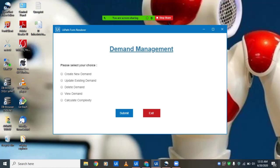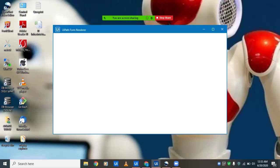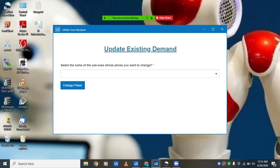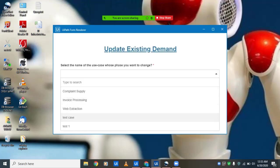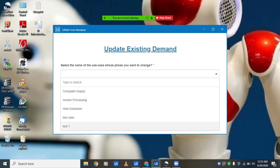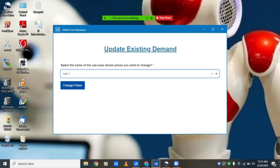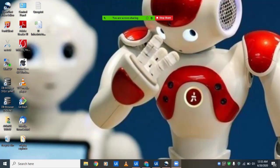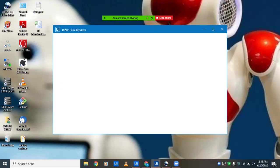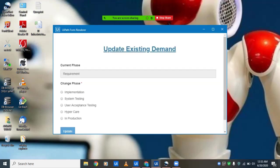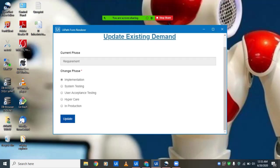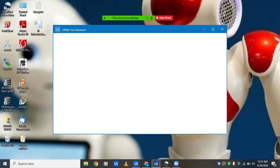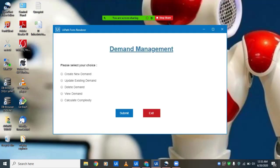Now we'll move on to updating an existing demand. We can change the phase of the demand. Suppose a particular demand which has been created in the requirement phase has now changed. We'll take this test one that we just created in the requirement phase, and now we are moving it into the implementation phase. The demand has been updated. We'll check it in view demand.